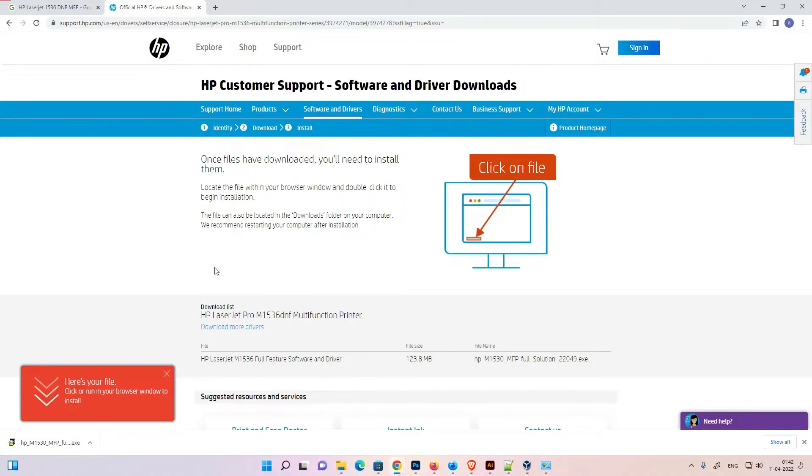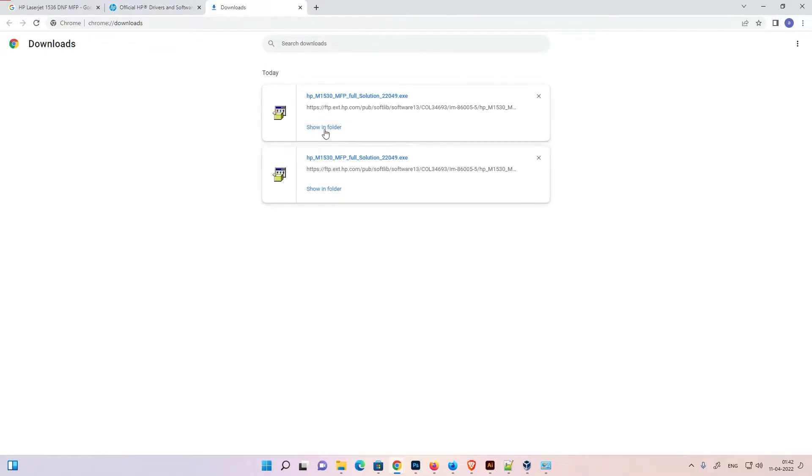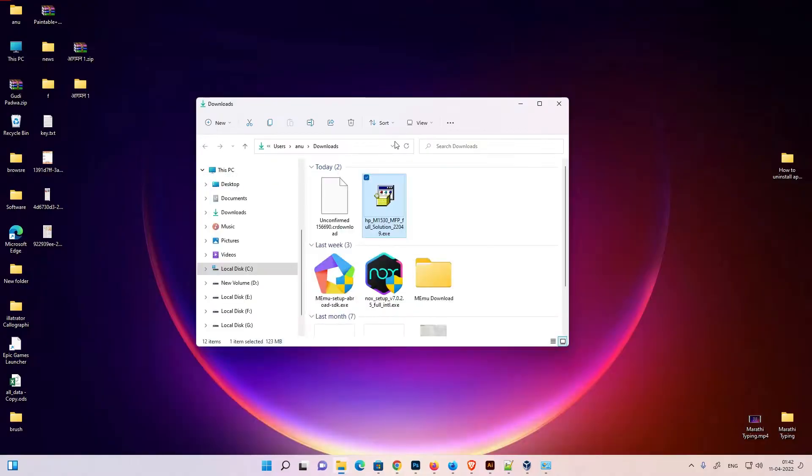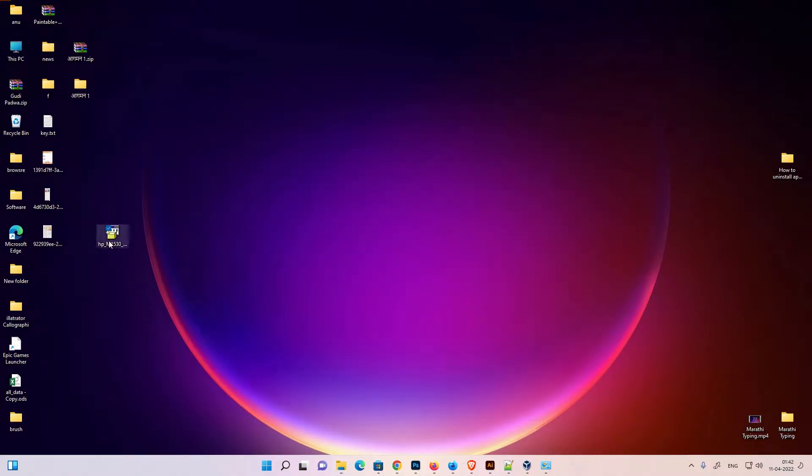Now our download is completed. Just go to show in folder. Just drag this to desktop. Now close this.